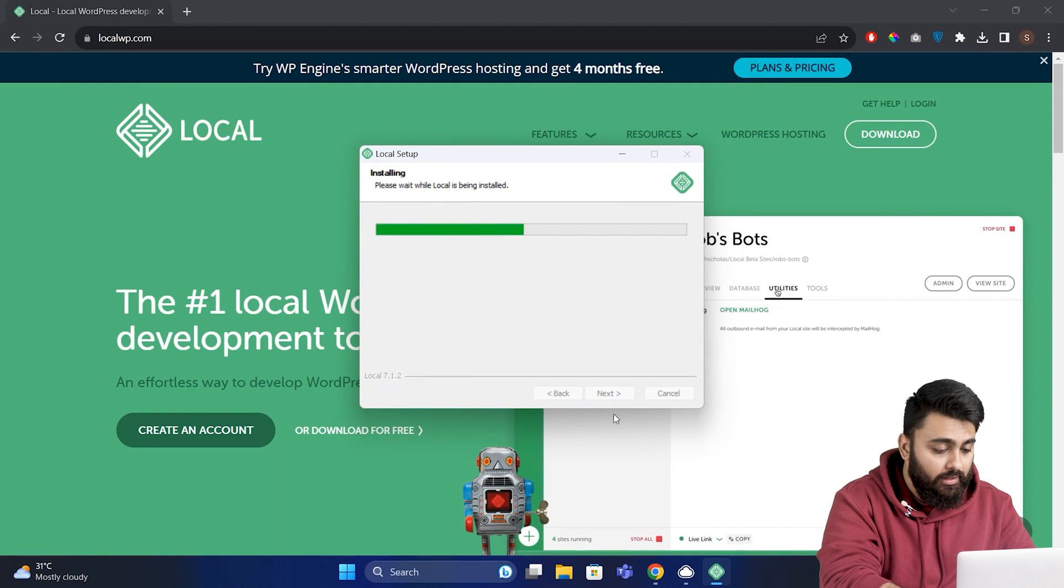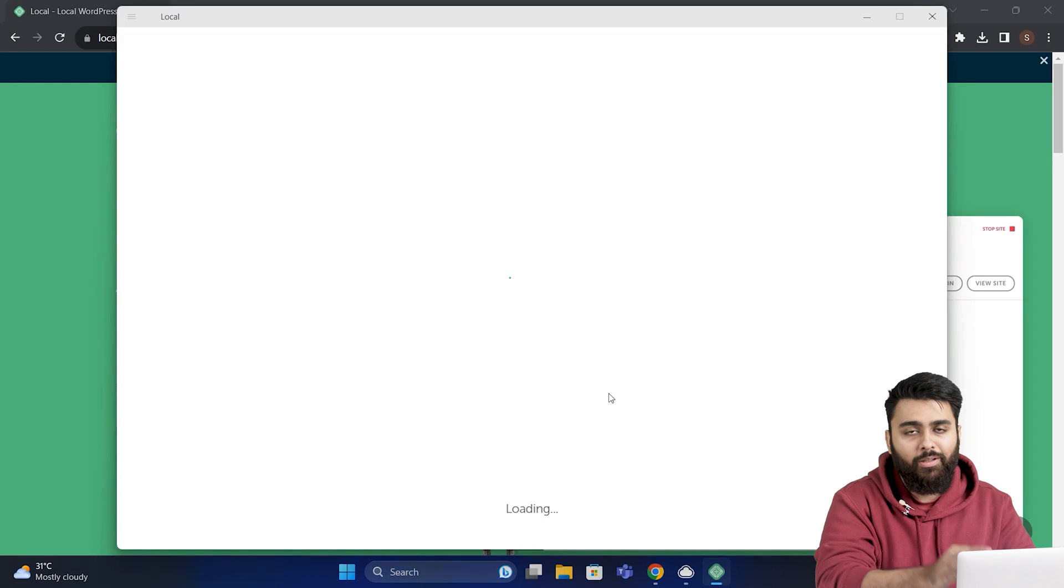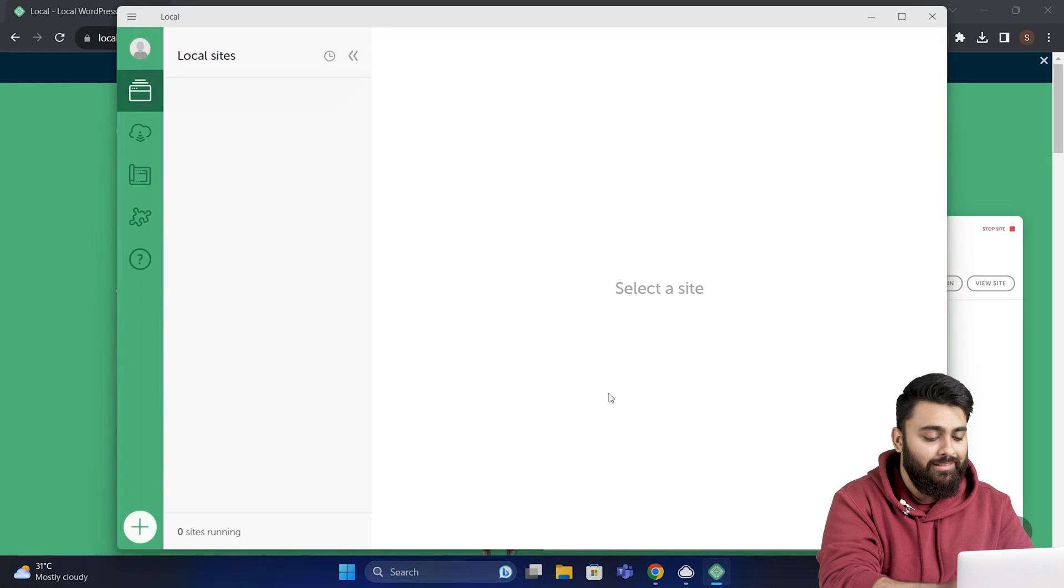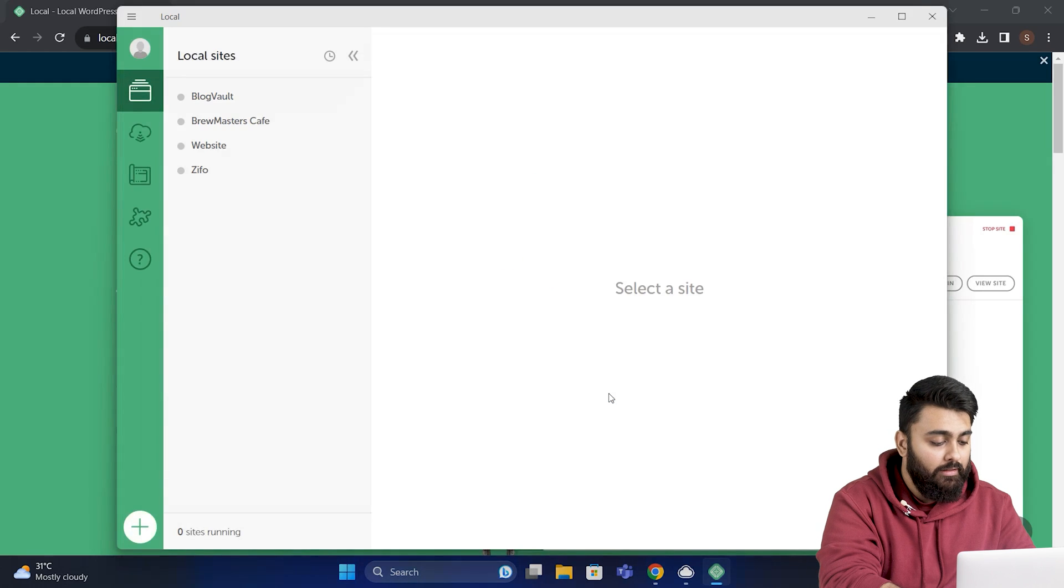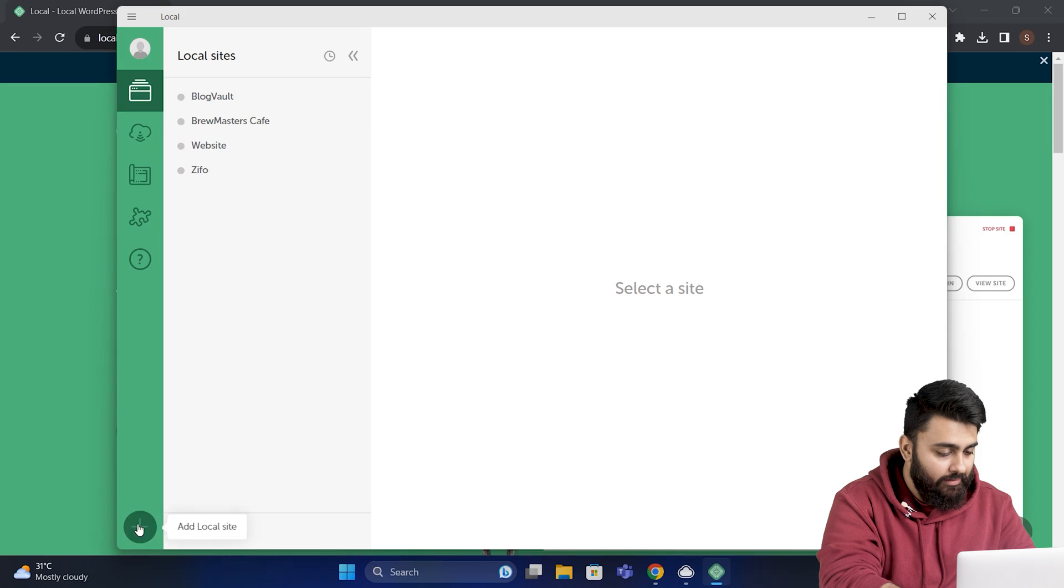Once it's done, you can click Finish, and the software will launch automatically. Now here you can see that there's the option to create a new site. So let's click that.